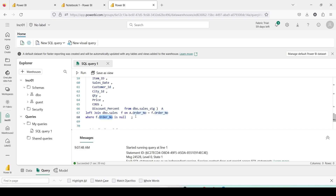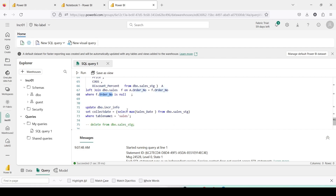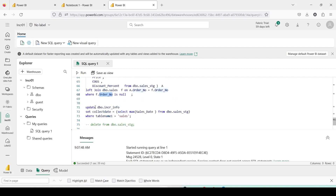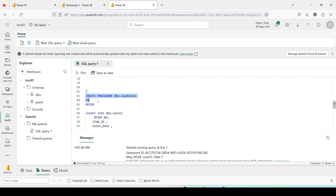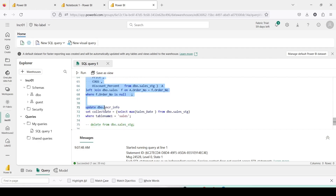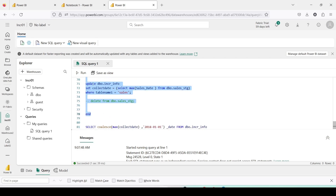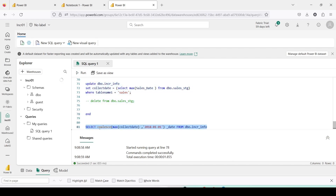To support updates, you would write an UPDATE statement before the current INSERT statement — update first, then insert the new data. For updates we always use an INNER JOIN checking for matching records and update all columns. At the end we update the date in the ICR_info tracking table once the load is successful. I am creating a procedure to do this job, so from my local Python I need to call this stored procedure.